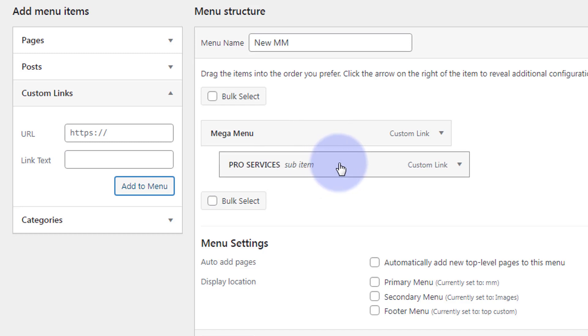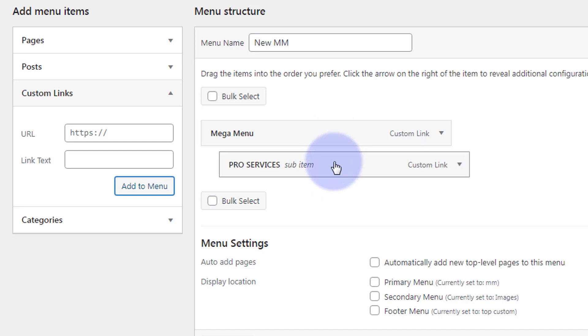This time I'm going to left click on it and drag it slightly to the right and release it so it's a sub item. That's going to tell my little menu that this is going to be a little row of its own. And below this I can add the Pro Services pages.